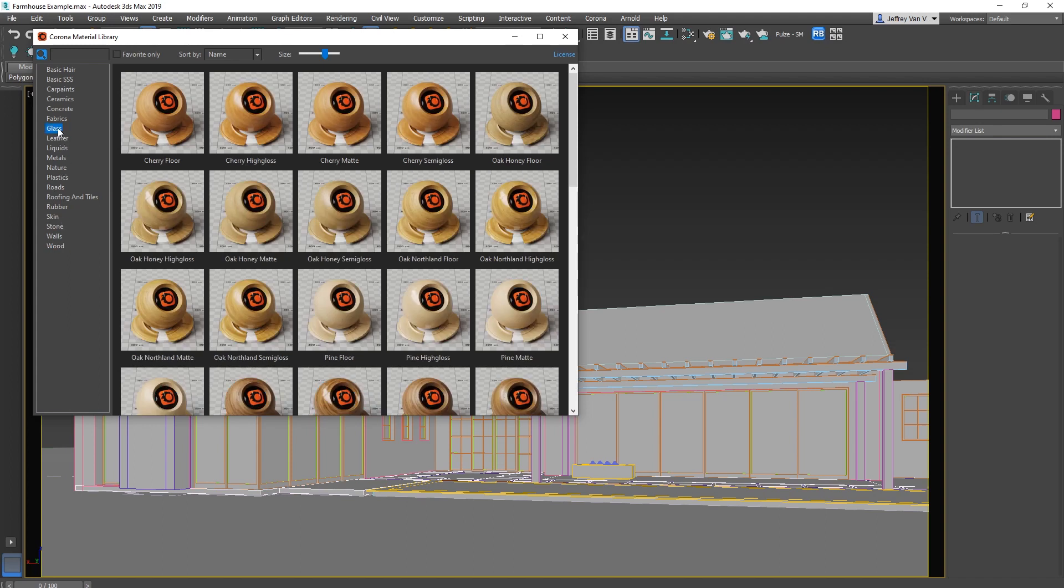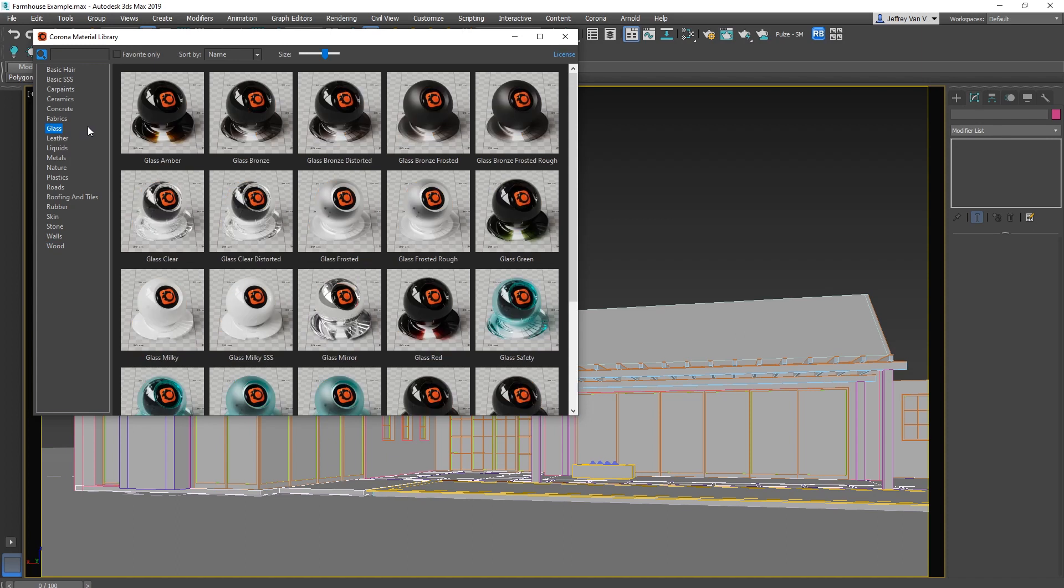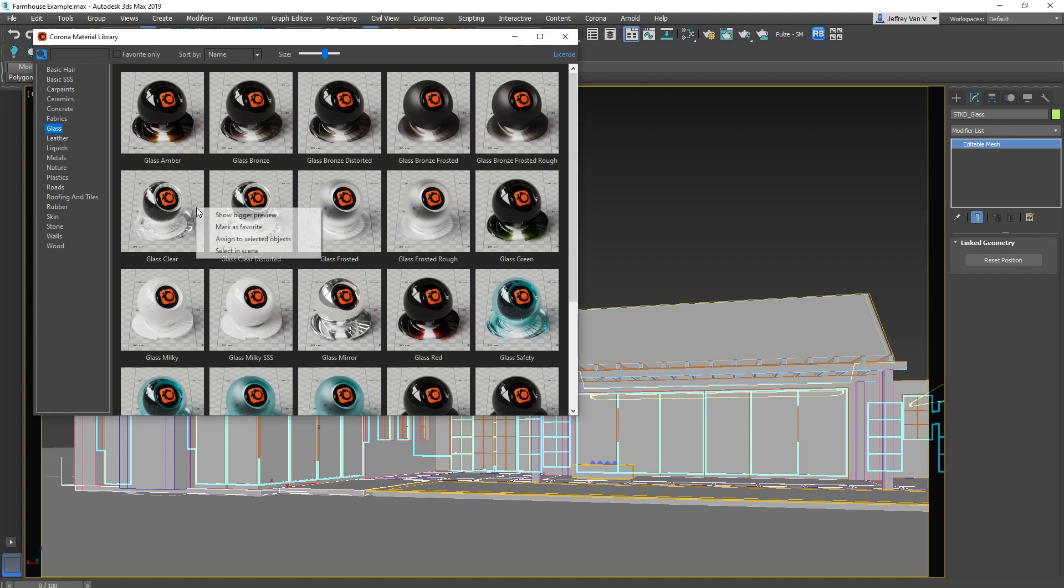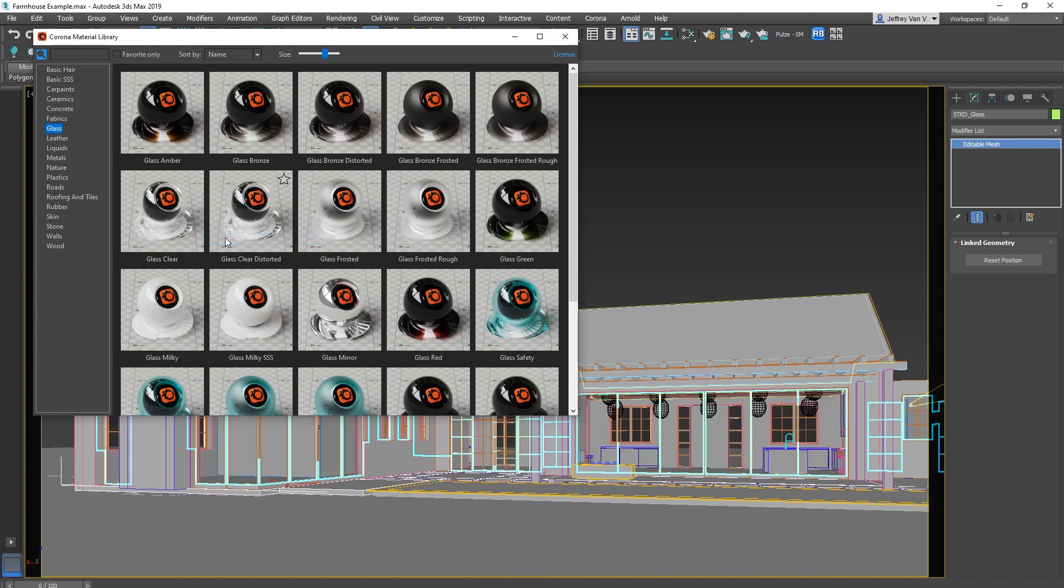So when you want to apply something, you just select the object in the scene, and then you right click the material you wanted, and hit assign to select object, and boom! You've assigned a material.